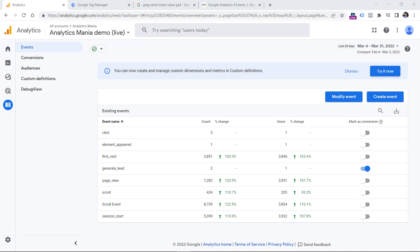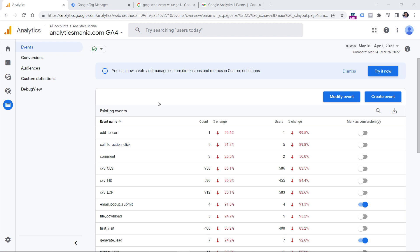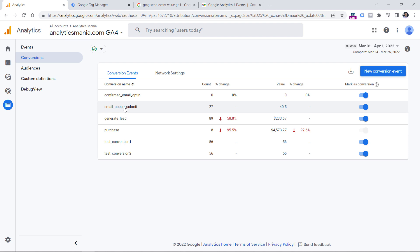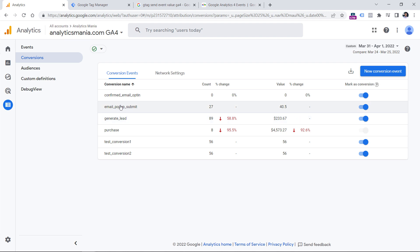However, some parts are still not very intuitive, so I hope the Google team will eventually fix this. One of the places where you can see conversion value is to go to Configure, then Conversions, and here you will see the value column. I noticed something a bit weird: if you send values with the generate lead event, you will see your currency sign. But for custom events like email pop-up submit, which GA4 doesn't recognize, values are shown without the currency sign — just the number. However, the numbers are still correct; the currency sign is just missing. Hopefully they will fix that in the future.